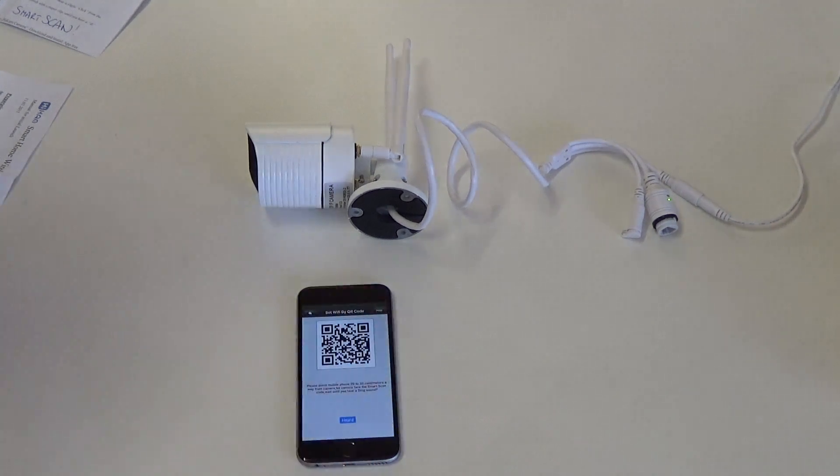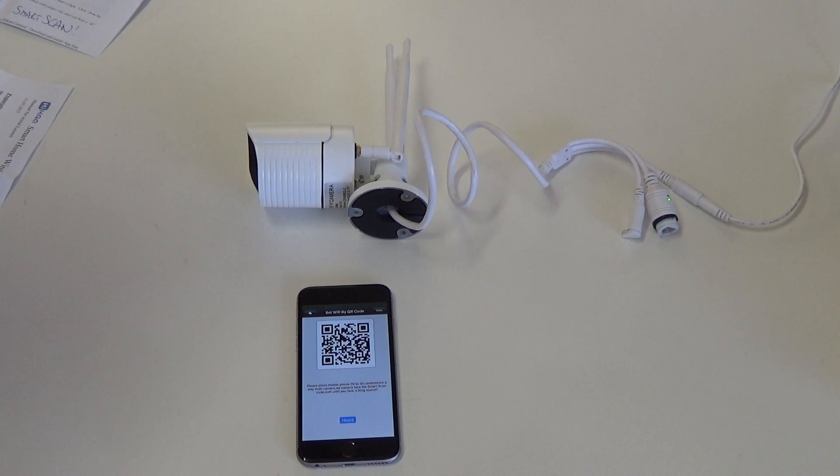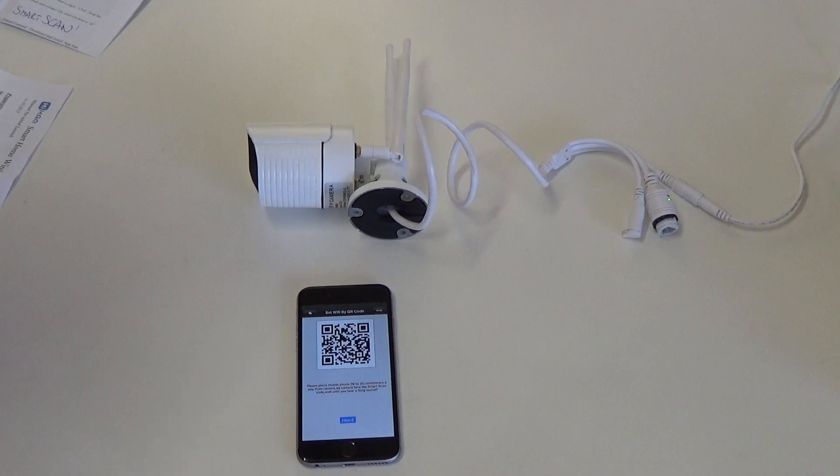Your app will now show you a QR code that you must show to your camera in a distance of 20 to a maximum of 30 centimeters.